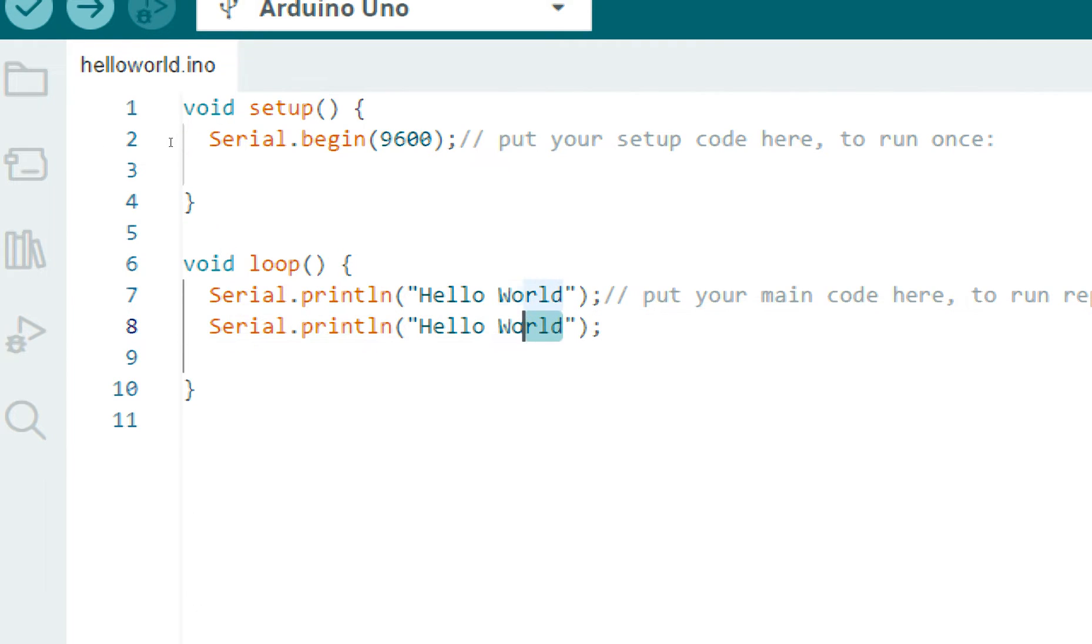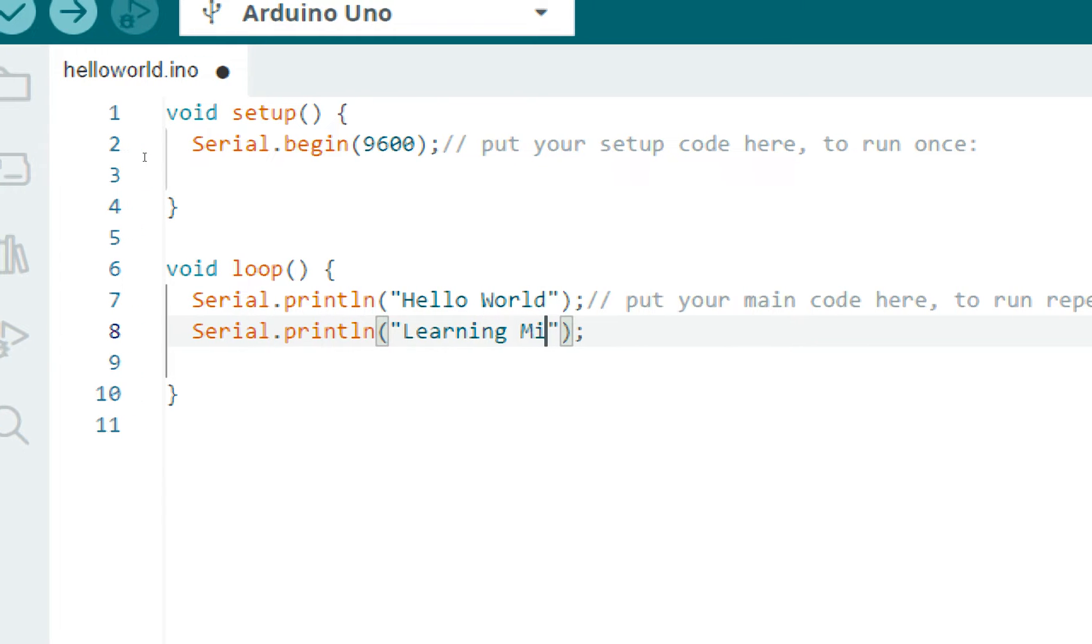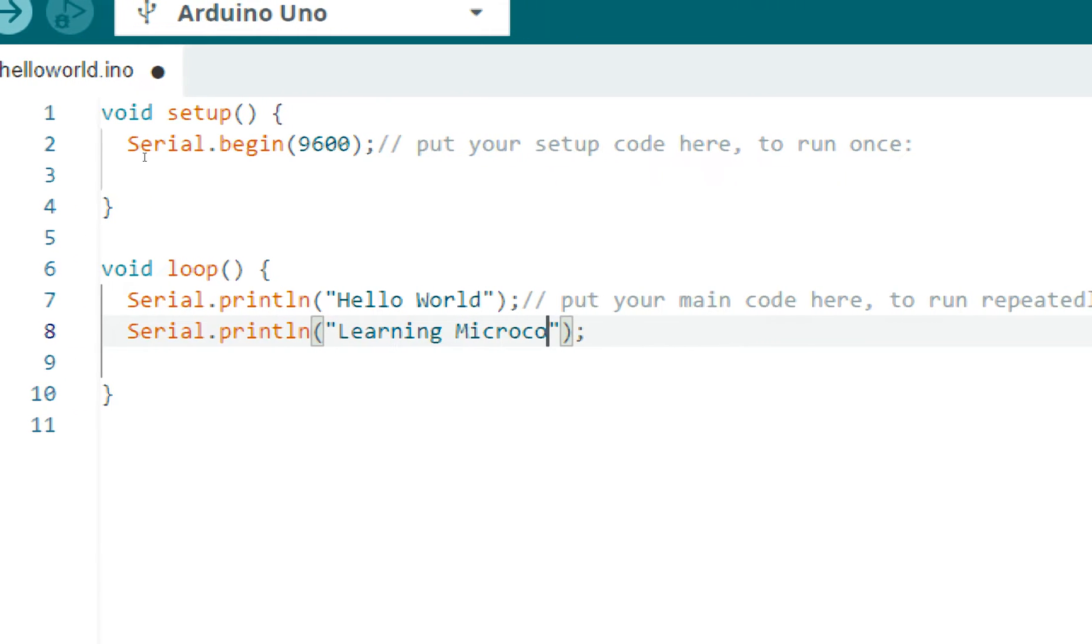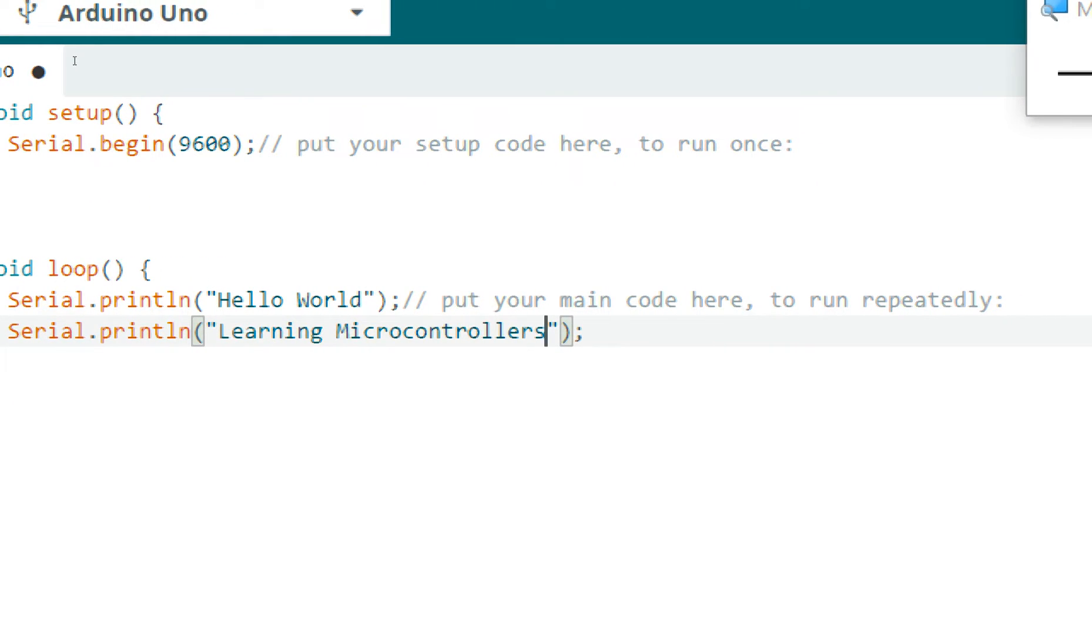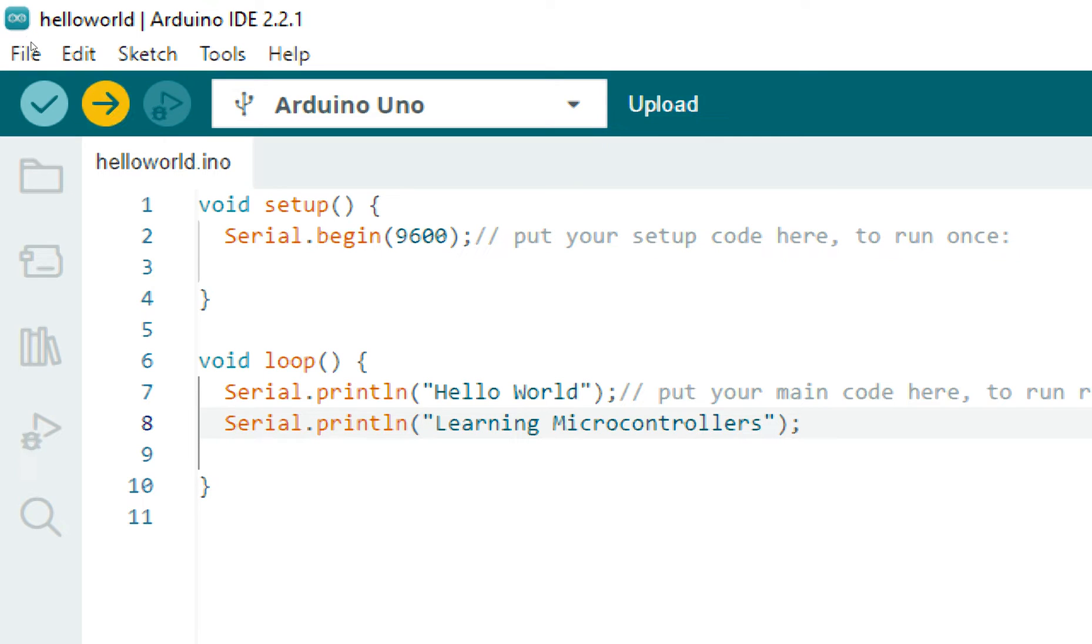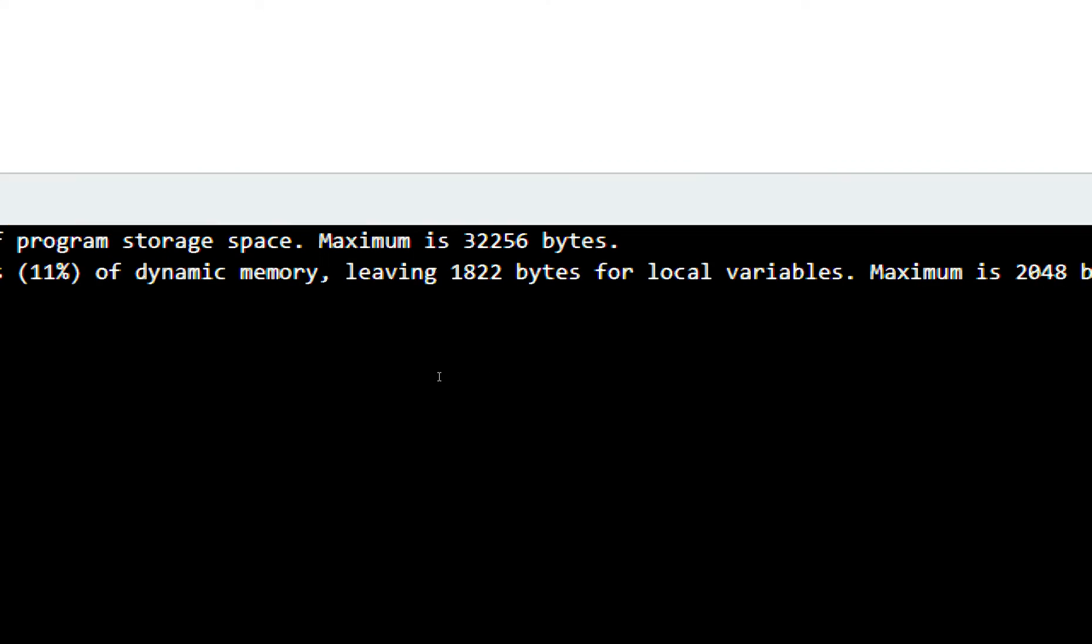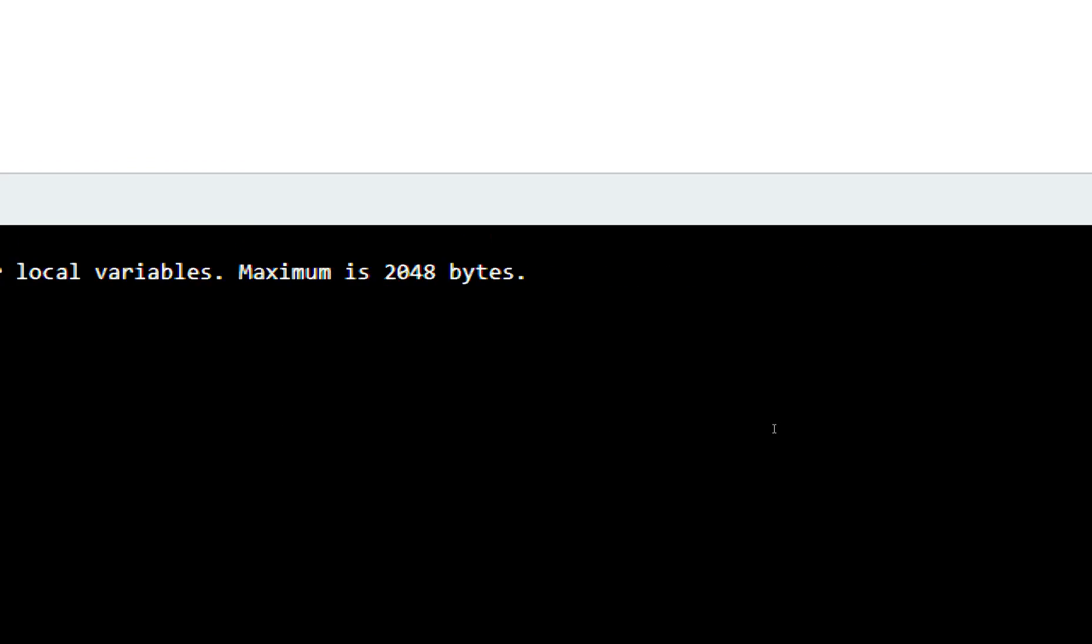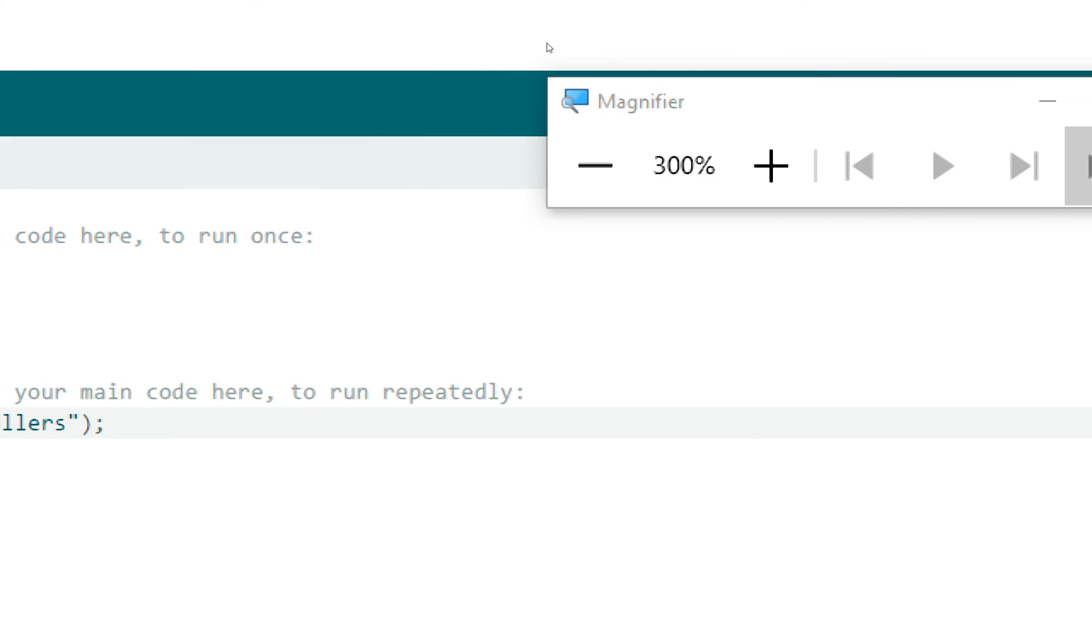Now it's done. Let's upload it. Click on this button—it will verify and upload the code. See at the bottom, here it is verifying, done compiling, done uploading. The code is being uploaded.